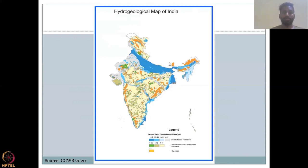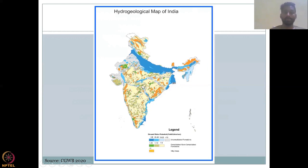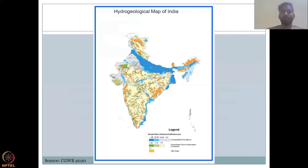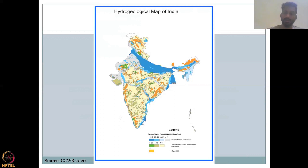So this would be your Ganges Basin, the Brahmaputra on this side, the Kaveri Basin here, Narmada-Tapti — all are good rivers that are perennial and also have good surface water potential. So the ideology is: with good surface water potential, there is also good groundwater potential.